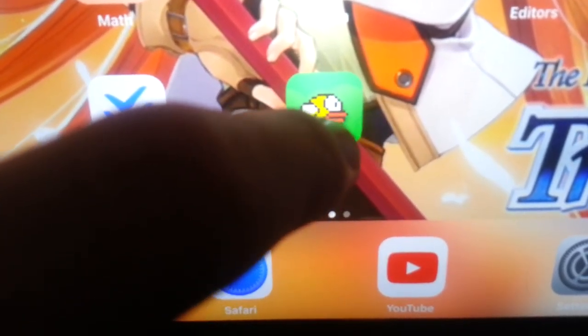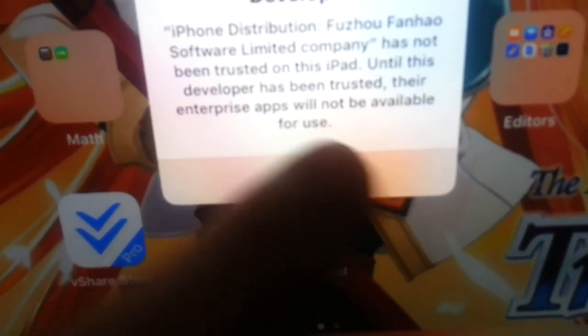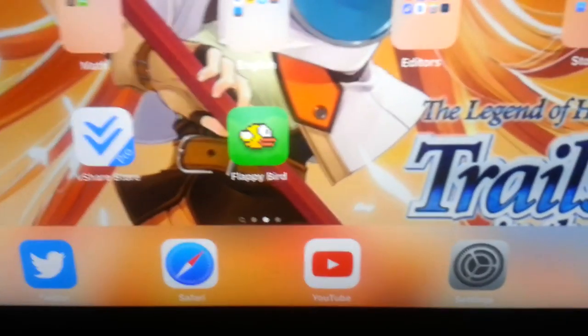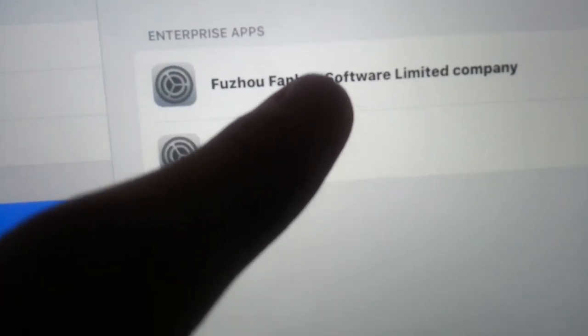But you're going to run into a problem: when you try and open it, it's going to say there's an untrusted enterprise developer, and you'll have no way of opening it. This can be easily fixed by going into Settings and going to Profiles and Device Management — right there. Look at whatever one has just popped up — you'll see it says Flappy Bird.